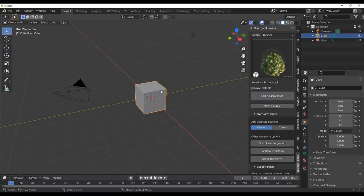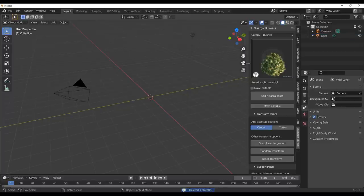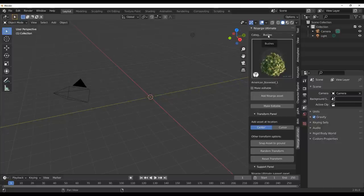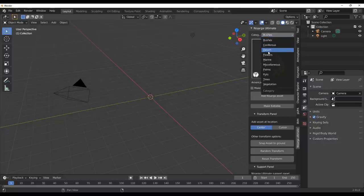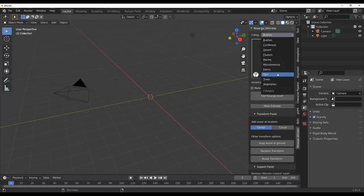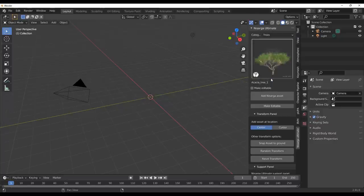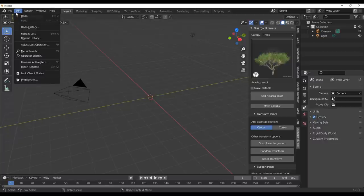Before we get into these things, I think it's worth clearing the claim that this is the largest collection of trees and vegetation. We're going to go over to the categories — this is all set by categories. We have bushes, coniferous, desert, flowers, marine, miscellaneous, palms, pots, trees, and vegetation.